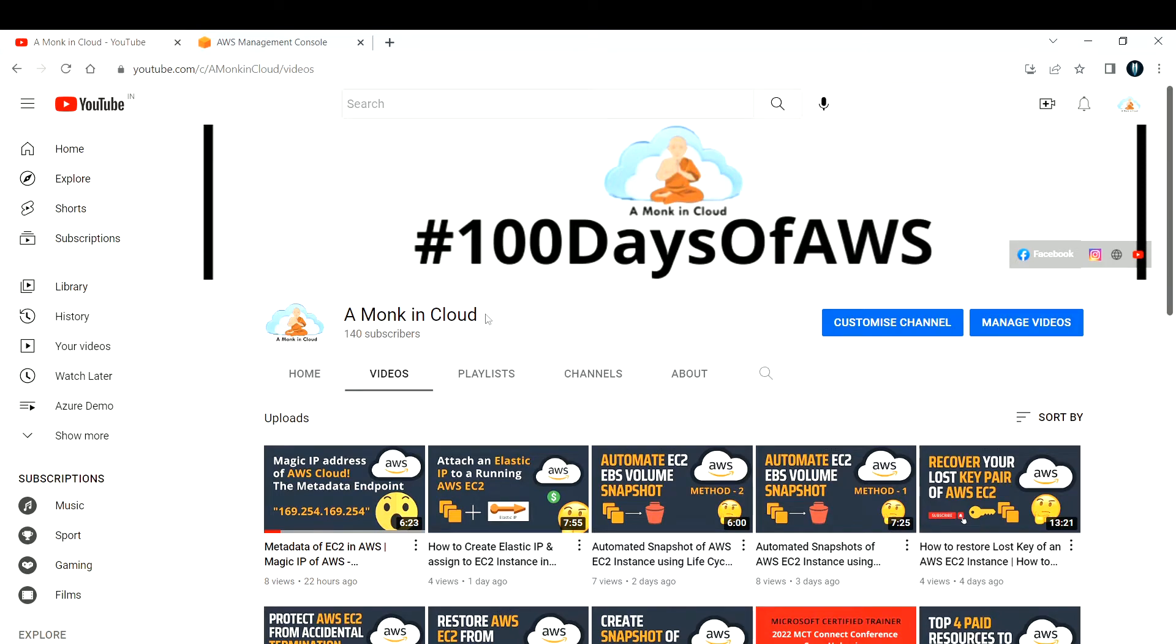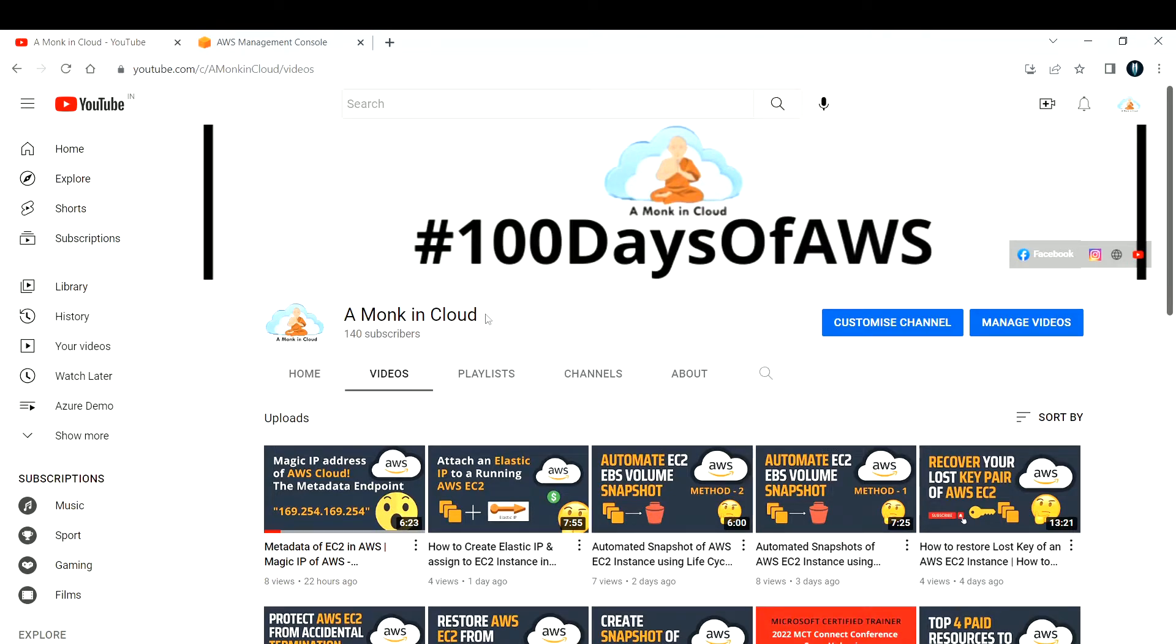Hi everyone, welcome back to my channel. In this video I'm going to show you how to launch a WordPress application on your AWS EC2. So to get started, let us go ahead and create an EC2 instance first.